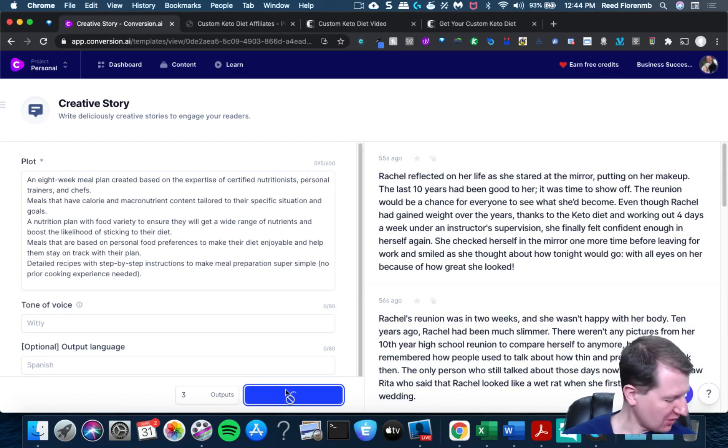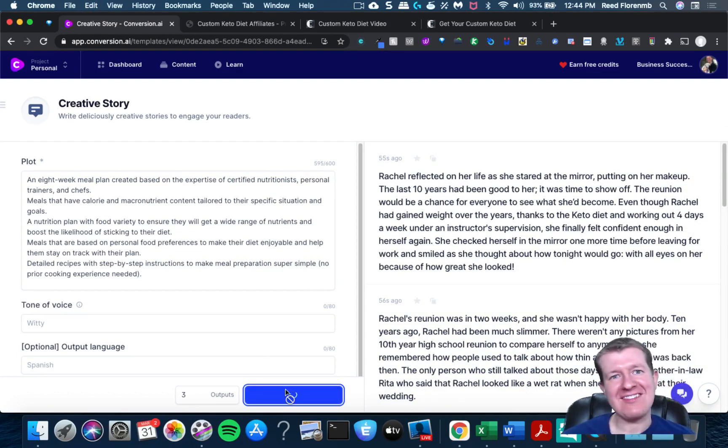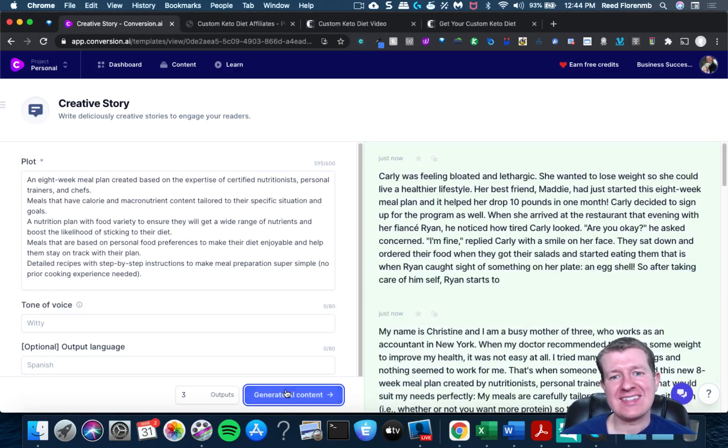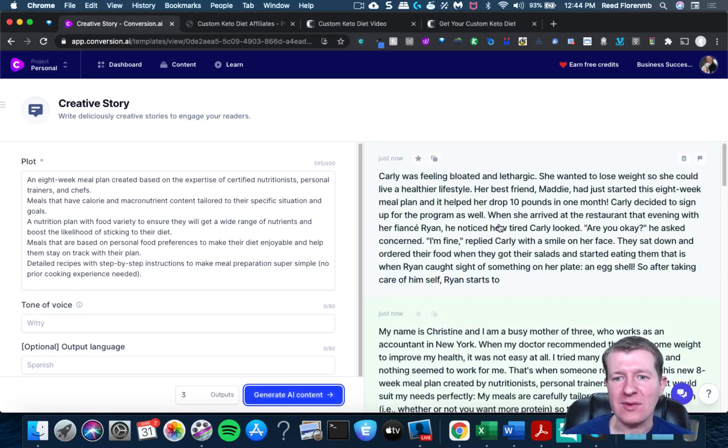But you probably just heard my puppy. She came in here to see what I'm up to. She kept hearing my voice.